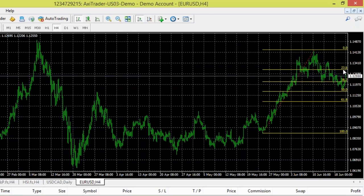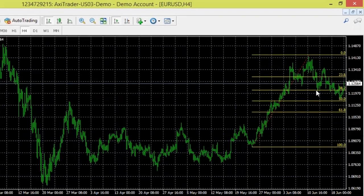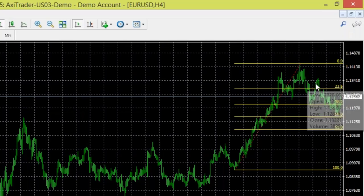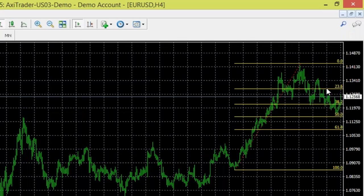When the retracement continues down to the 38.2% level, my thinking changes — I believe there's a much higher probability buy here. You can see it had an almost perfectly clean bounce off that 38.2% level and moved up higher. This is a high-probability long trade, and we're only looking at one indicator right now. This tells you how powerful Fibonacci retracements can be.